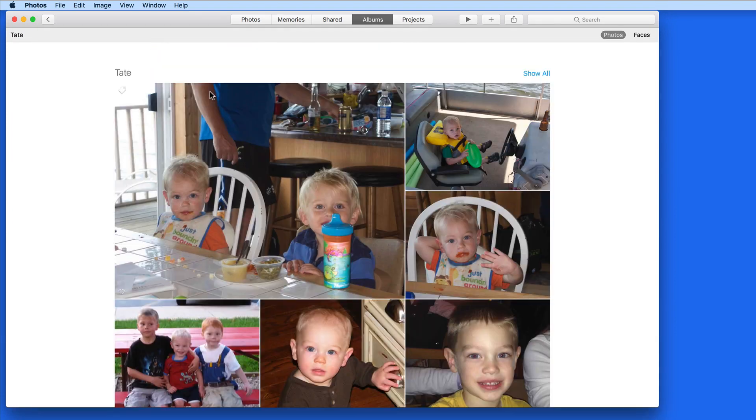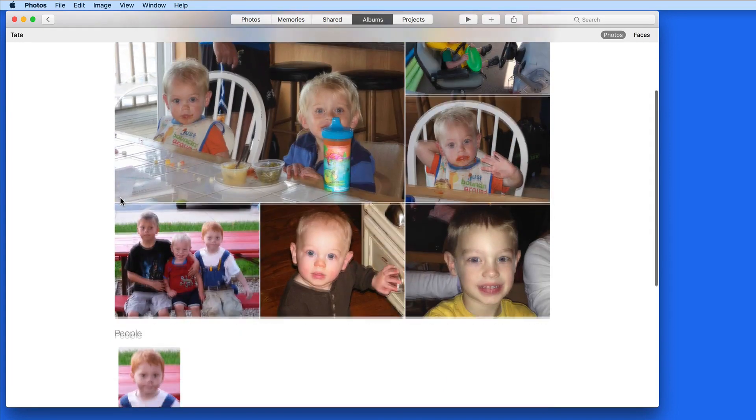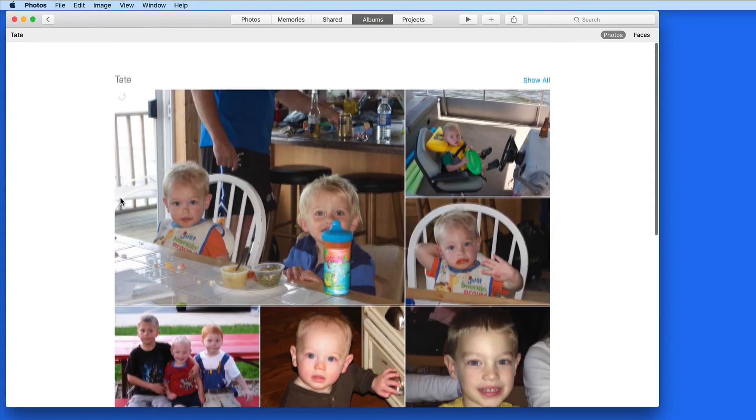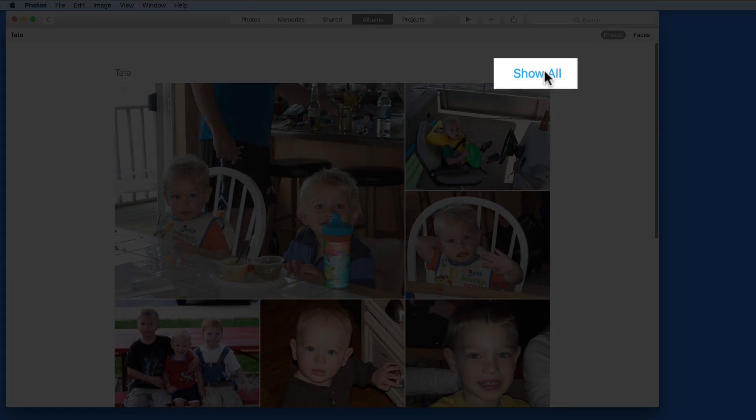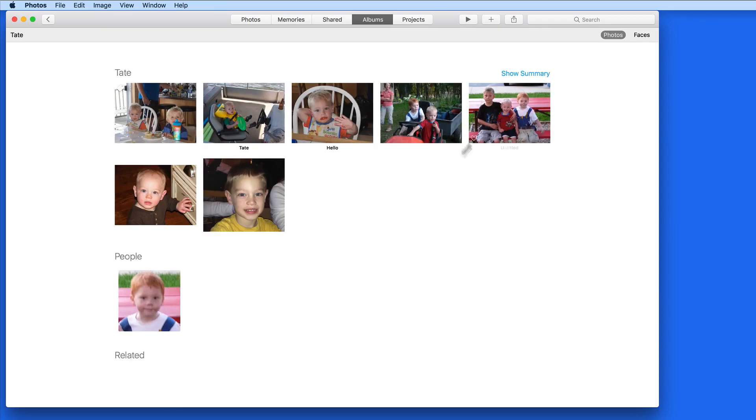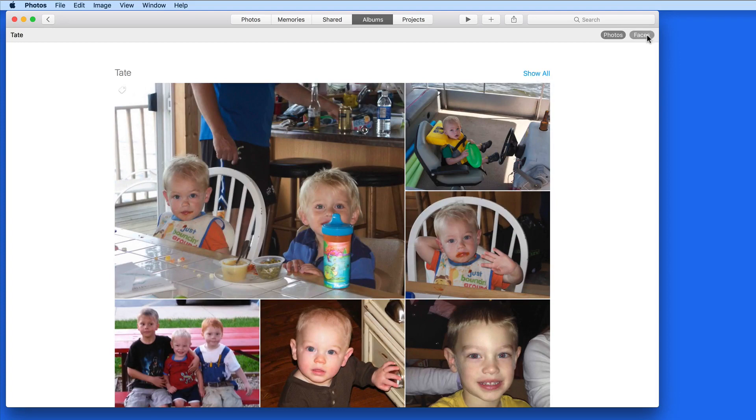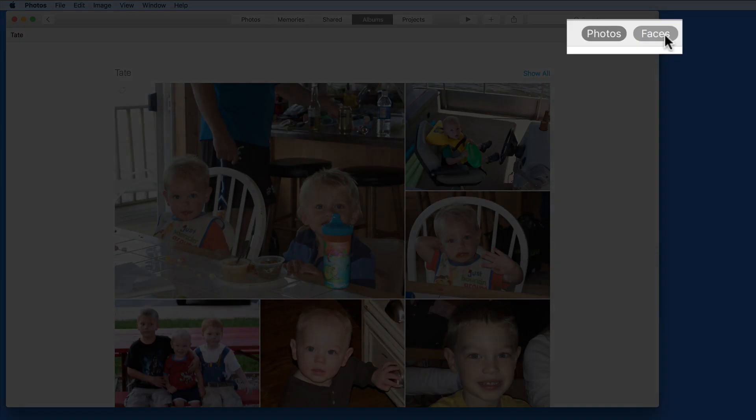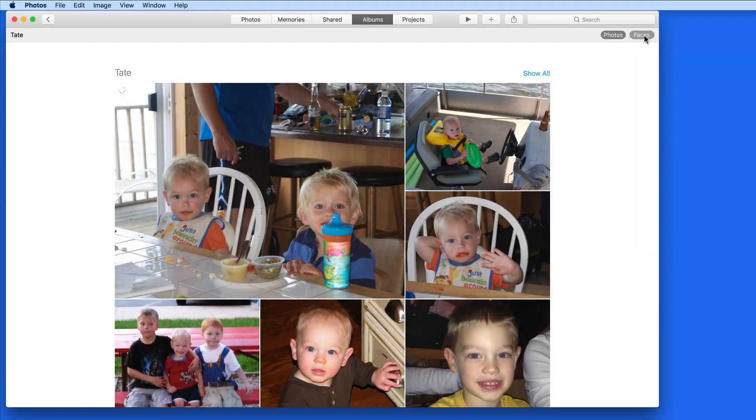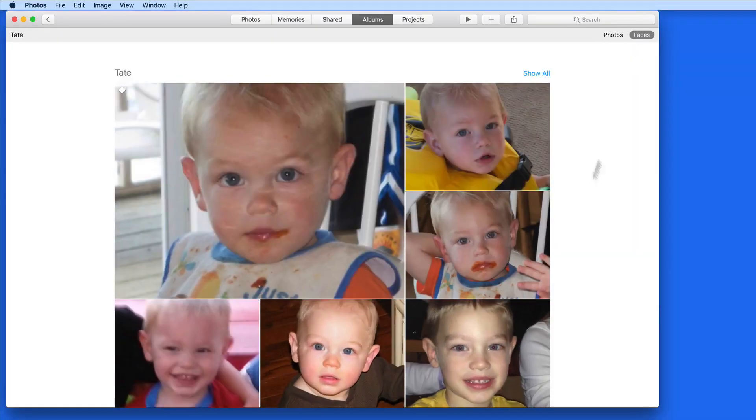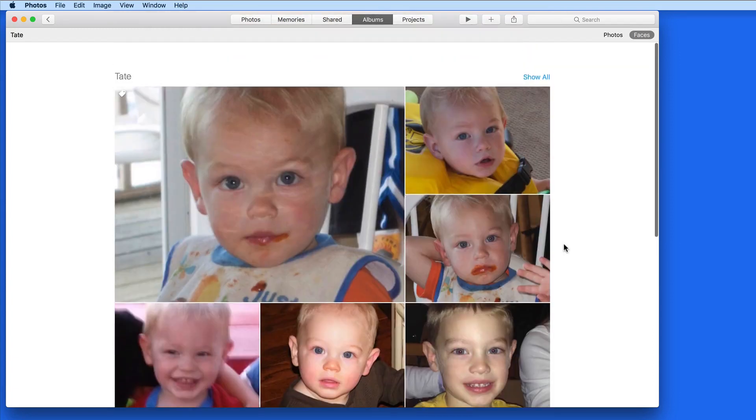Double click on anyone in the People Album, and a memory-like view comes up with the pictures this person is in. Click Show All to see every photo of Tate in a grid arrangement. Adjust the view from Photos to just Faces up here to zoom in on only the person's face in all the photos.